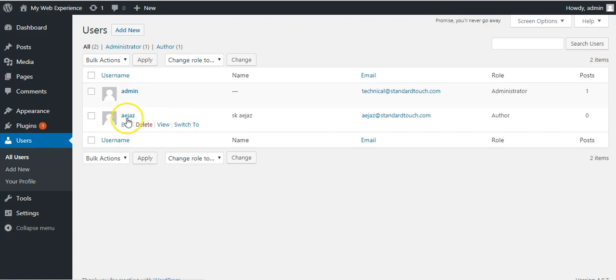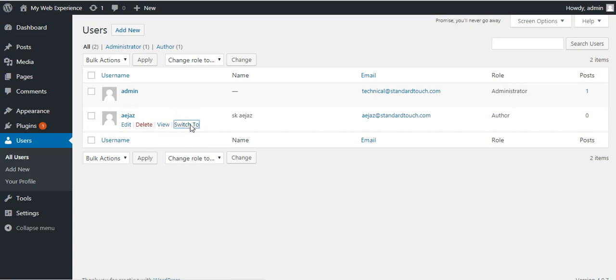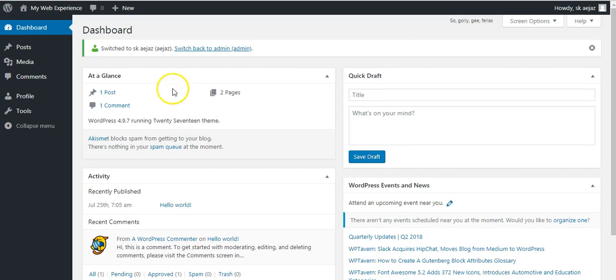And if you hover your mouse cursor over the user name, then it will show you switch to option. Just click on that, then it will switch you to another user account.